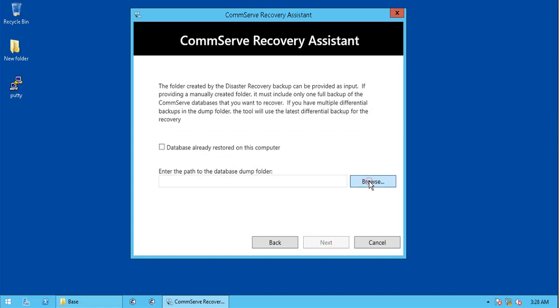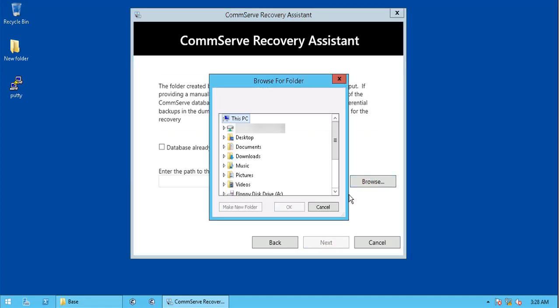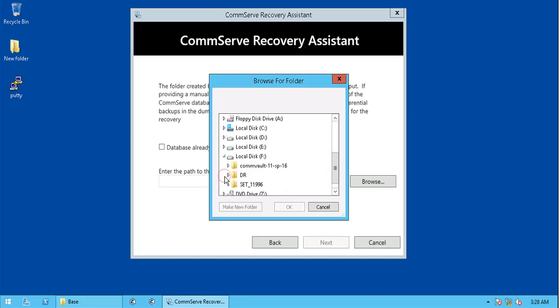Browse and select the location where the set ID folder is saved, which has version 10 CommServe database.